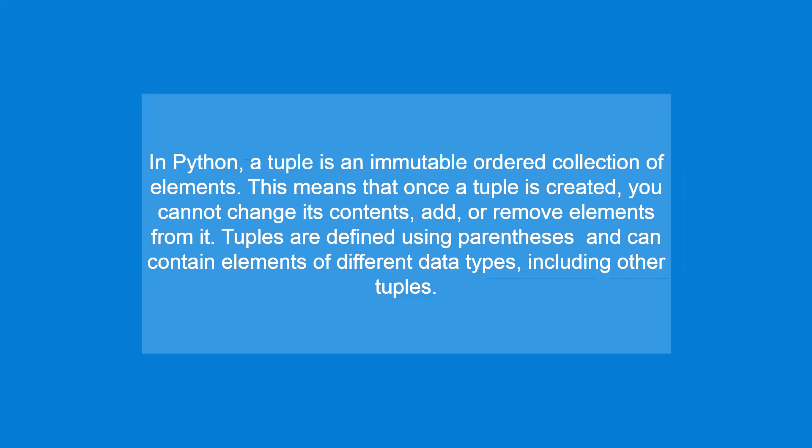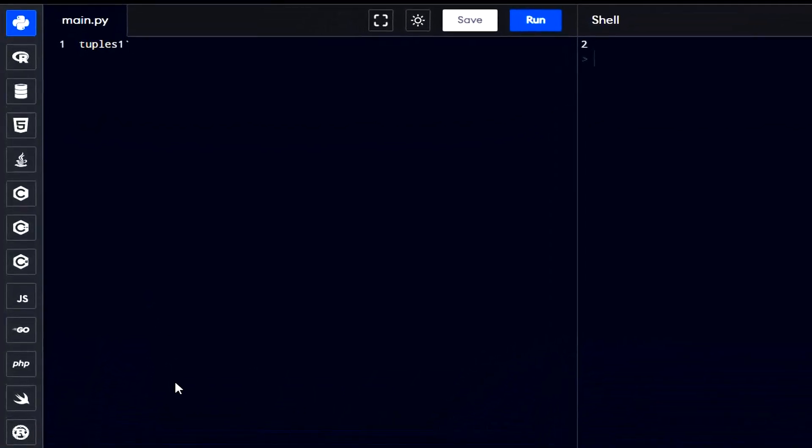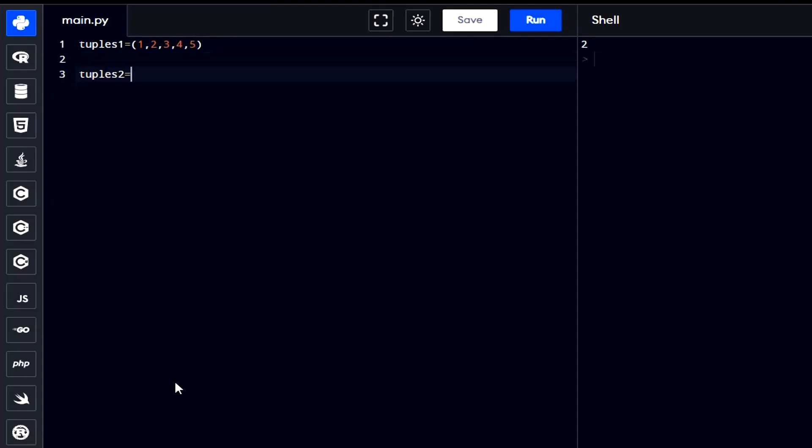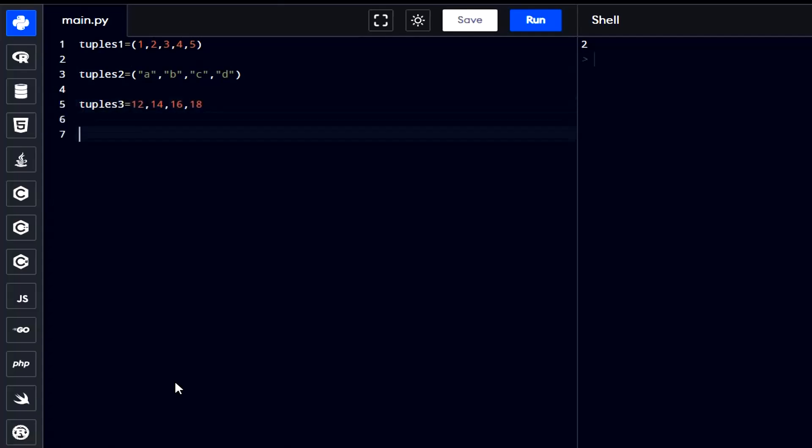In Python, a tuple is an immutable ordered collection of elements. This means that once a tuple is created, you cannot change its contents, add, or remove elements from it. Tuples are defined using parentheses and can contain elements of different data types, including other tuples. Here's a basic example of defining tuples. Tuples can also be created without parentheses, but it's a good practice to include them for clarity. You can add items of different data types in a tuple.